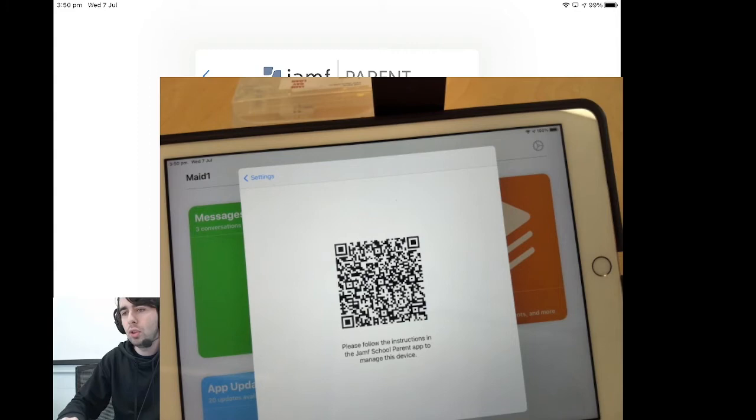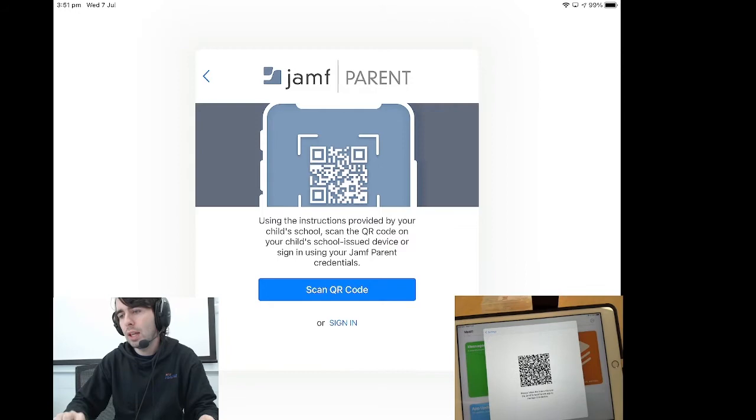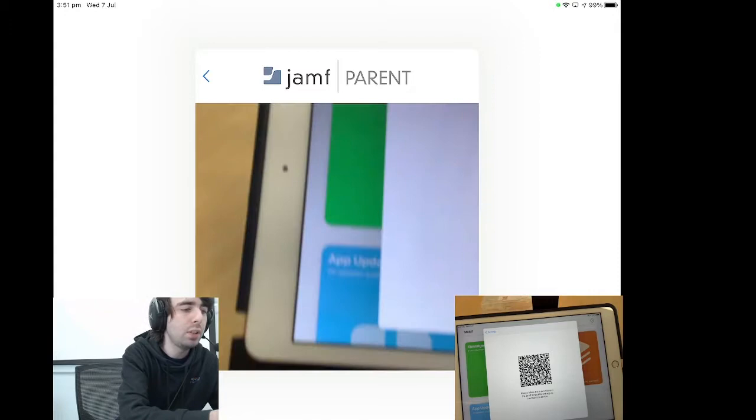You must have the parent app installed, then hit scan QR code inside the parent app, and hold it up in front of the student device that you wish to pair it to, like this.